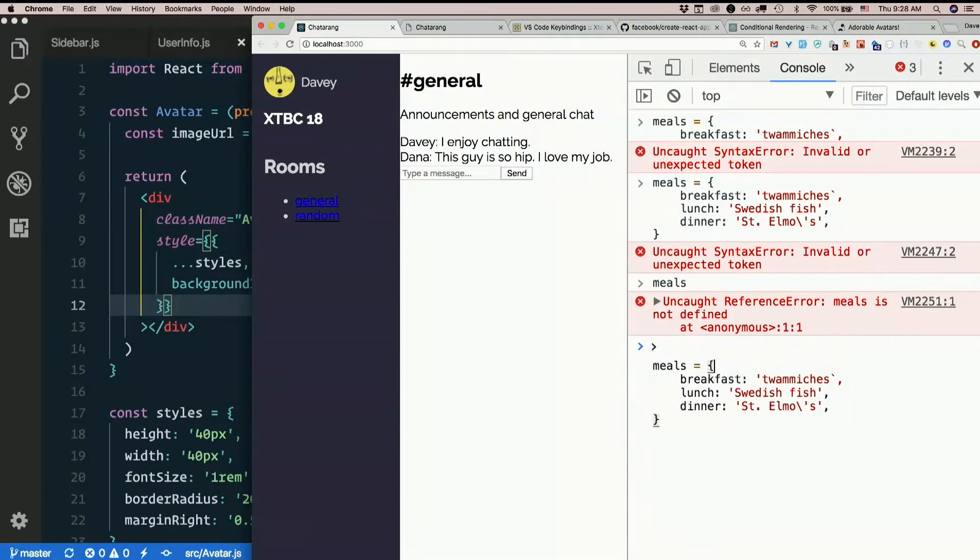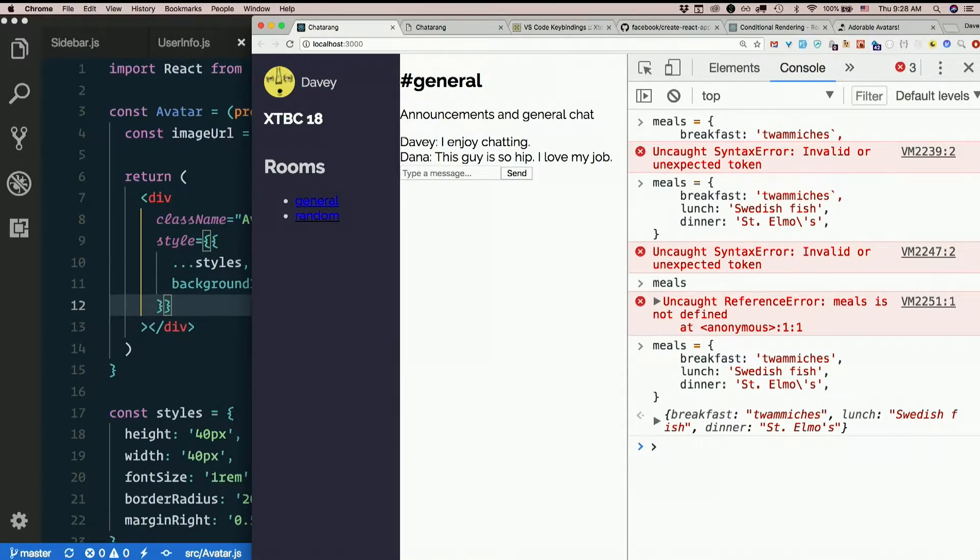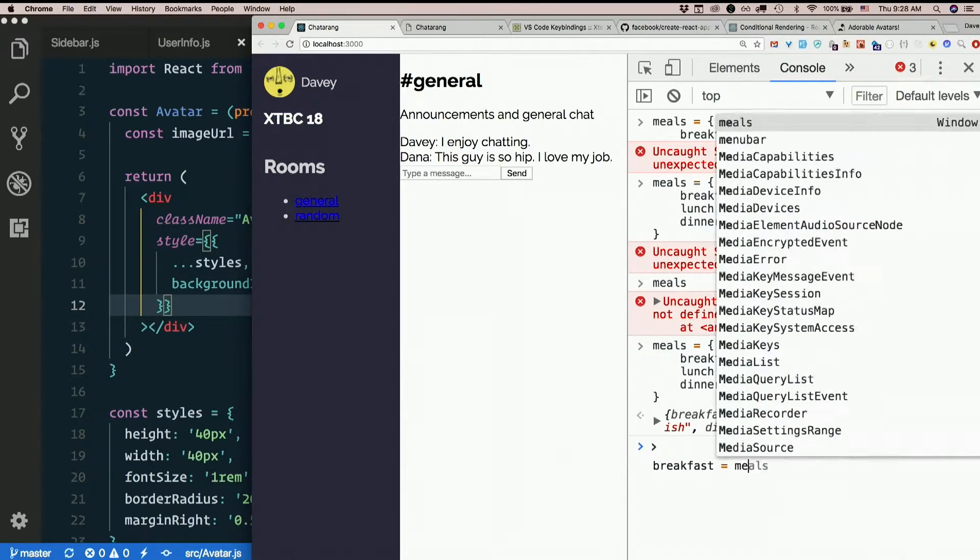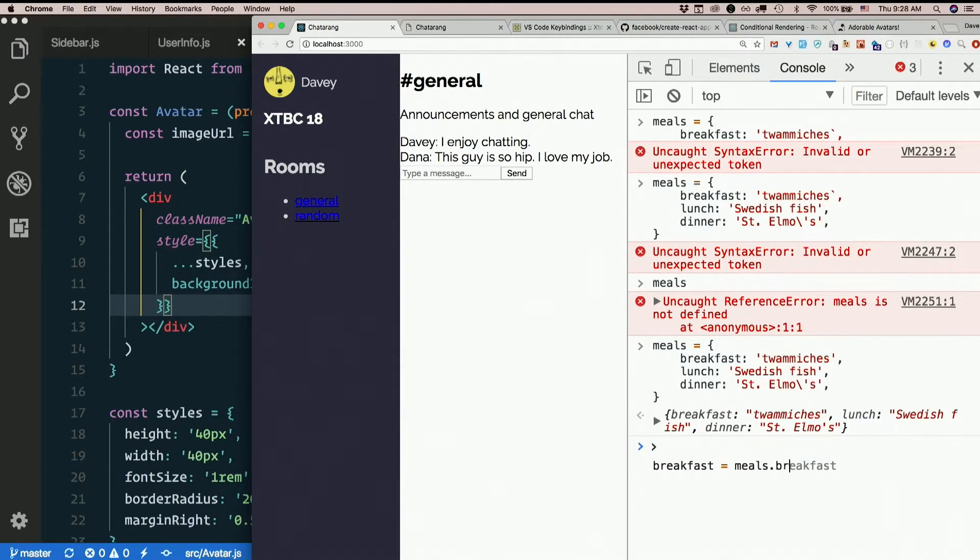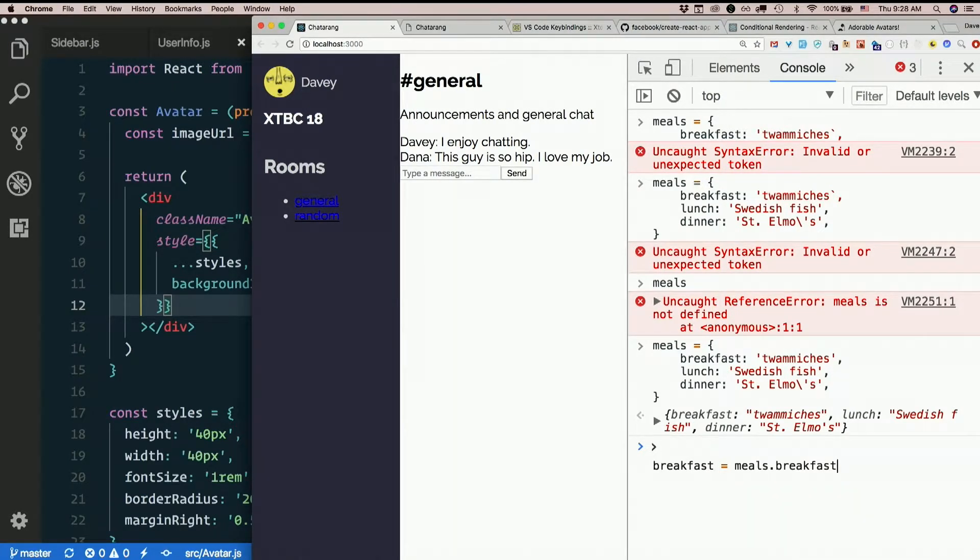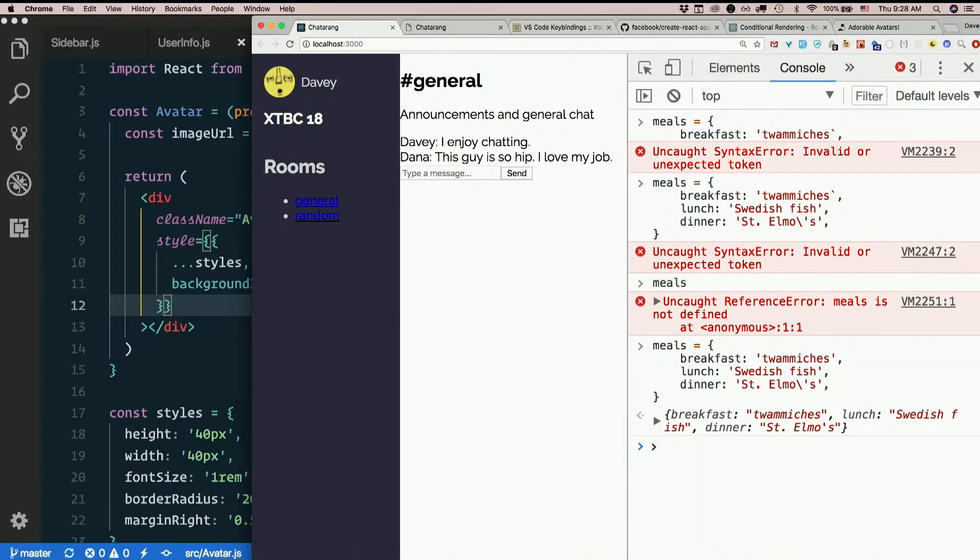Alright, now I've got an object. So I can extract some variables out of there. I could say things like breakfast equals meals dot breakfast. But who wants to type all that? I just had to type breakfast twice. I shouldn't have to type it twice.